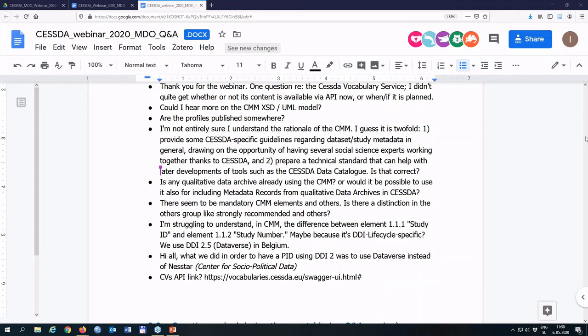From the perspective of the CESDA Data Catalogue user group: any element that is actually within the data catalogue would be considered strongly recommended. Karen agrees with this assessment.